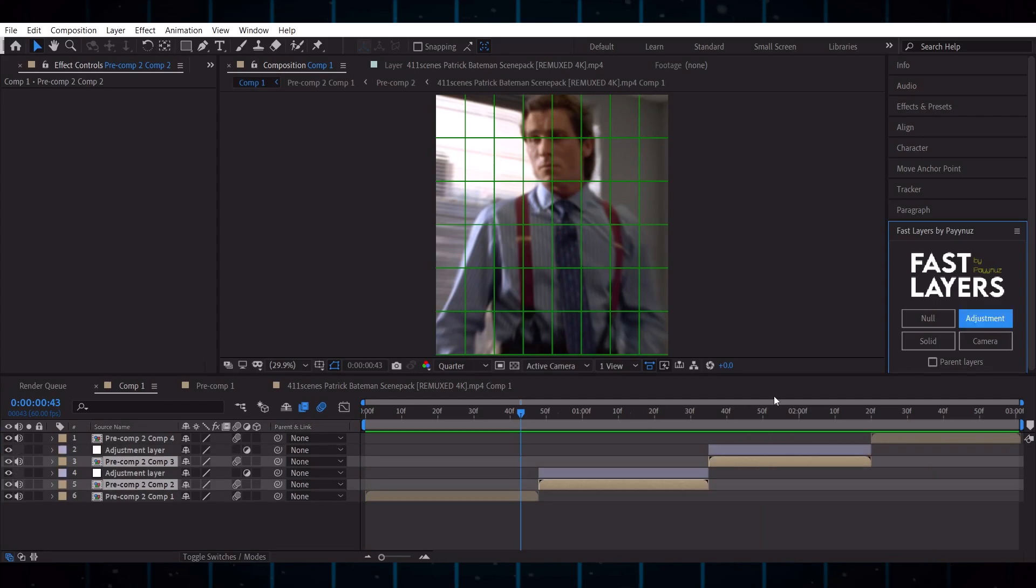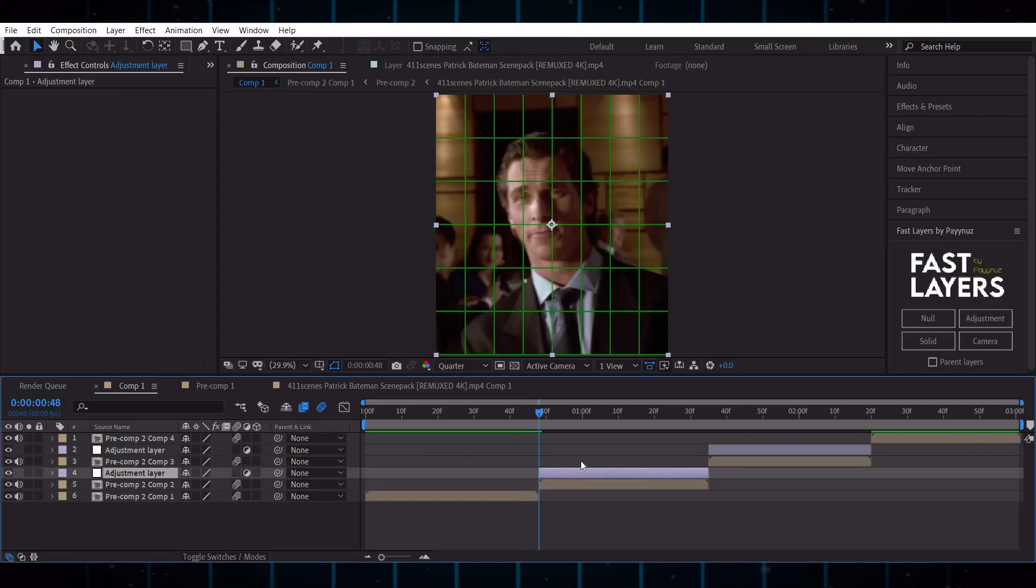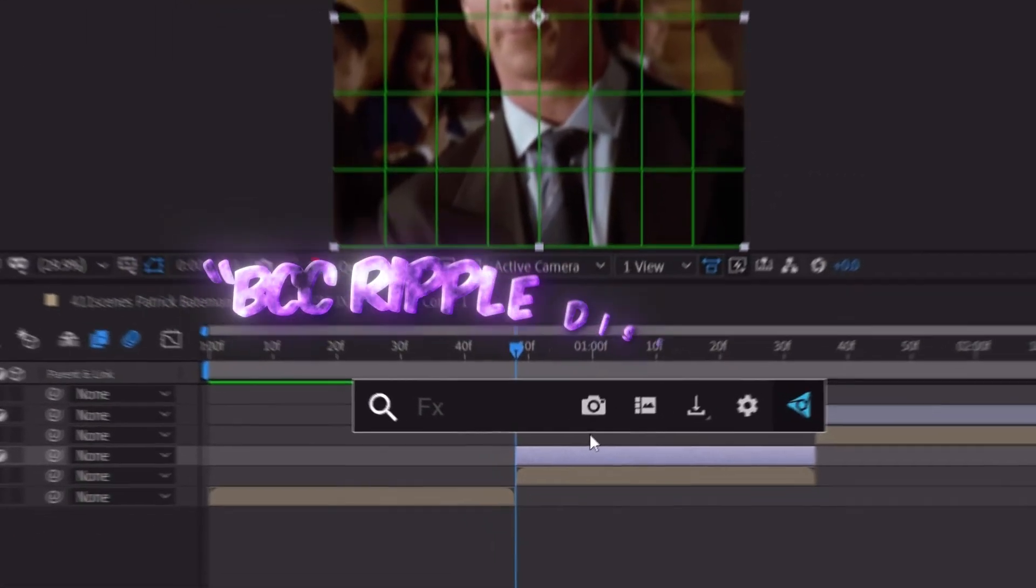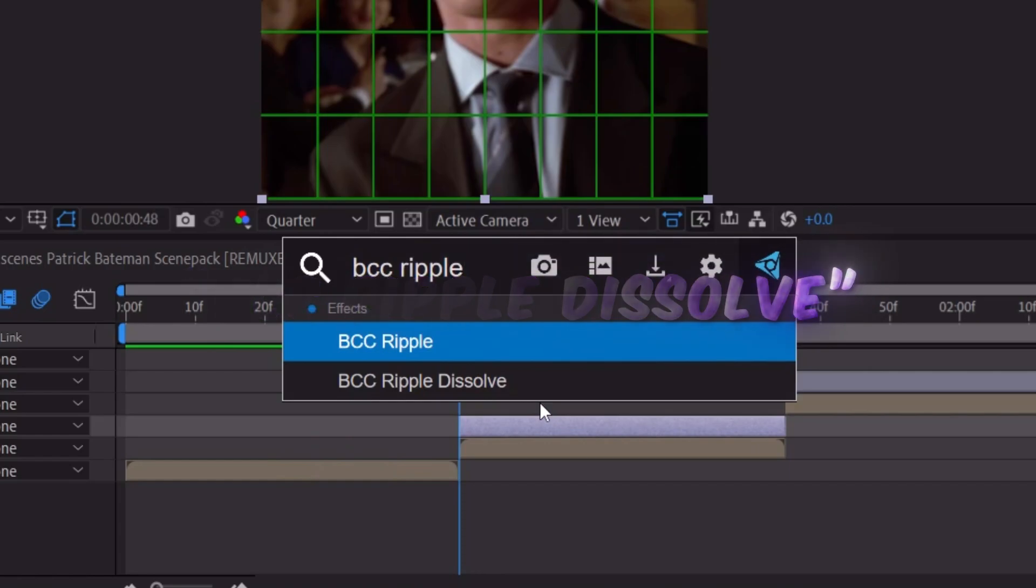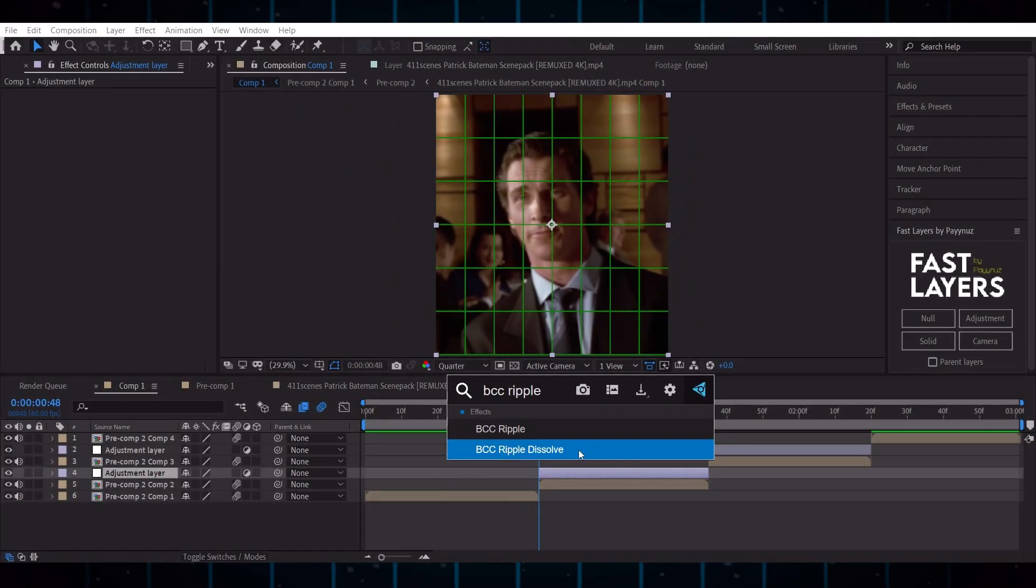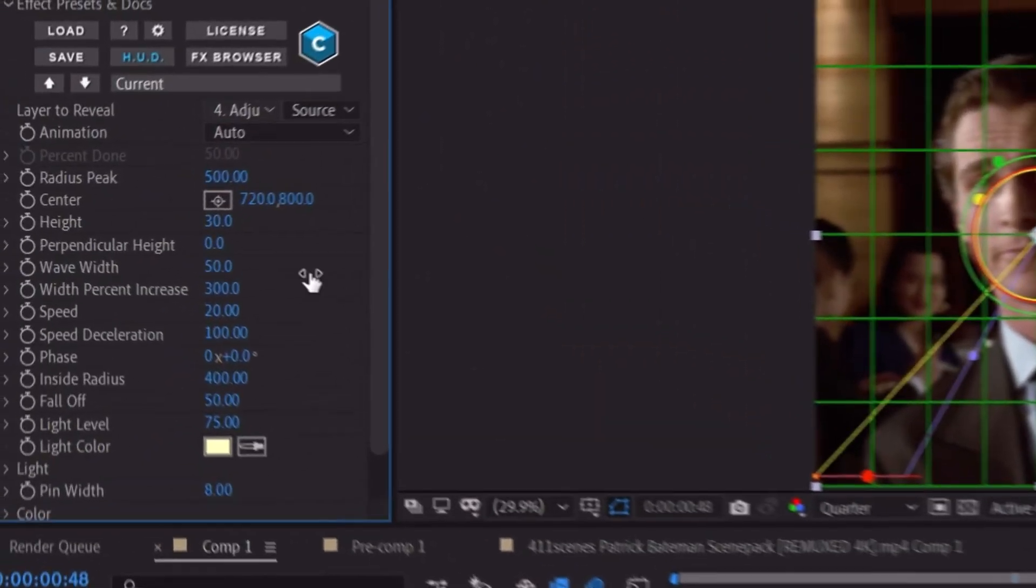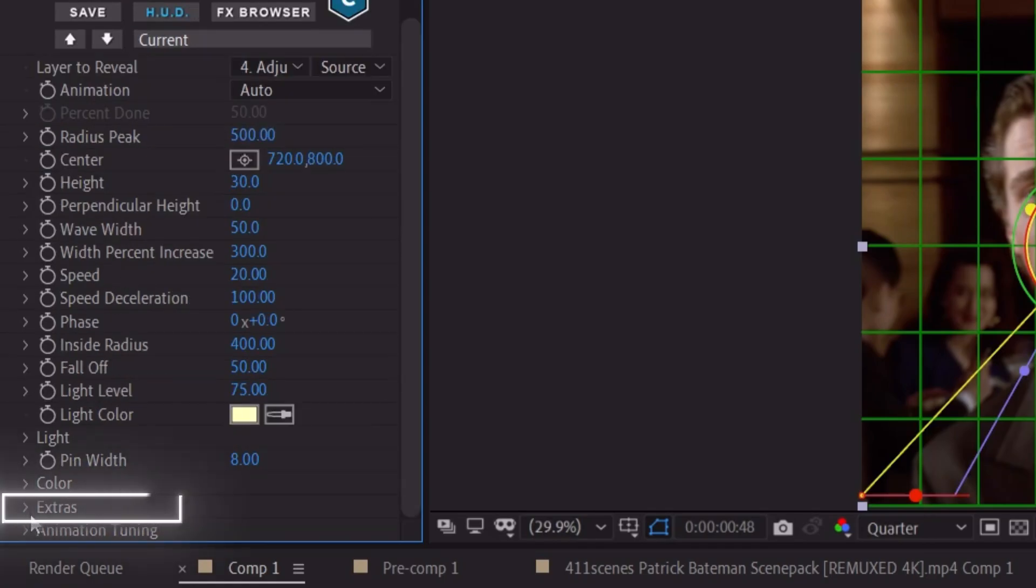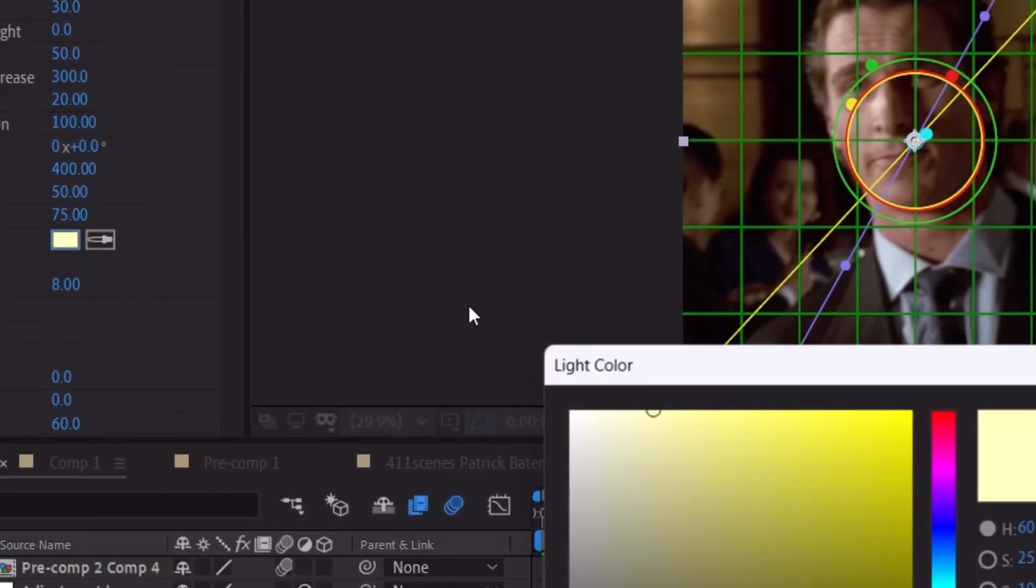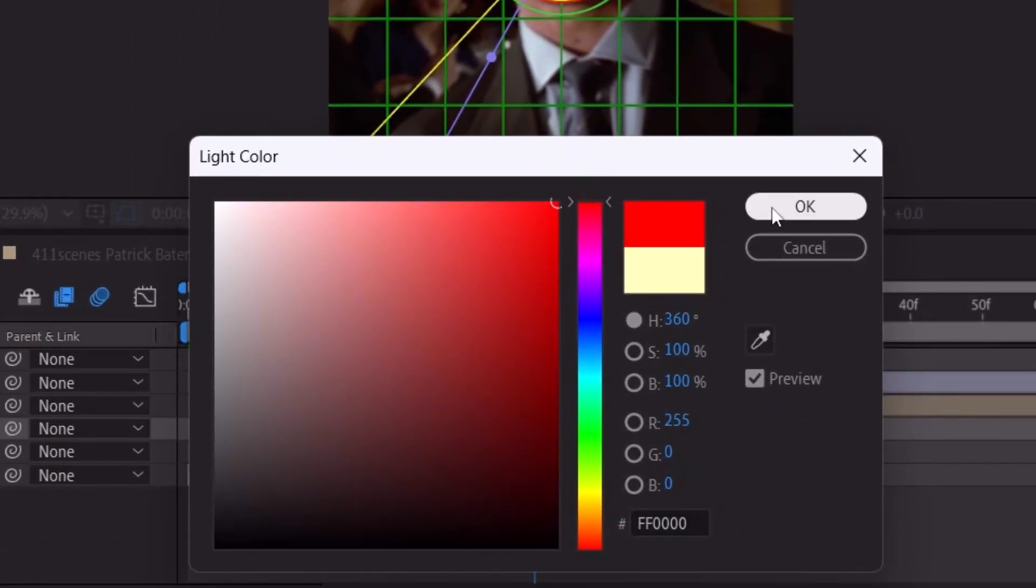Now make adjustment layers on both clips which you want to make ripple effect. Add BCC ripple dissolve on the first one and copy my settings. You can also change the color.